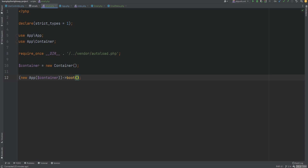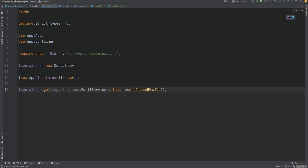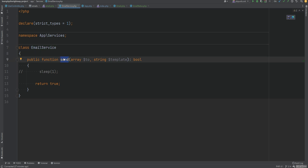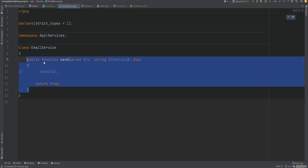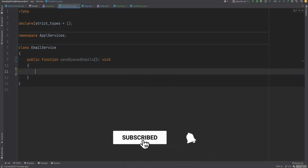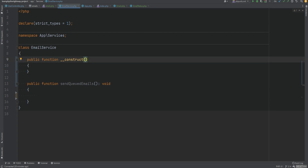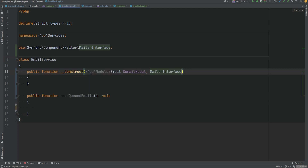Next we need to actually send the emails. Rather than writing that logic directly in the script, we'll create an EmailService class to encapsulate it. We'll call 'container->get(EmailService::class)' and invoke a 'sendQueuedEmails' method. In the EmailService, we'll add a constructor injecting the Email model to fetch queued emails and the MailerInterface to actually send them. We'll promote these properties and fill in the sendQueuedEmails method.